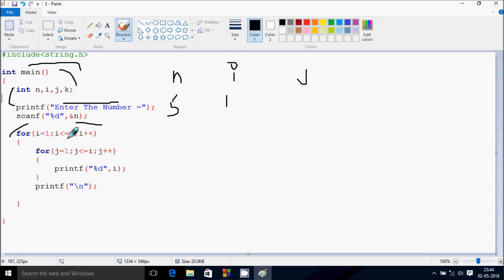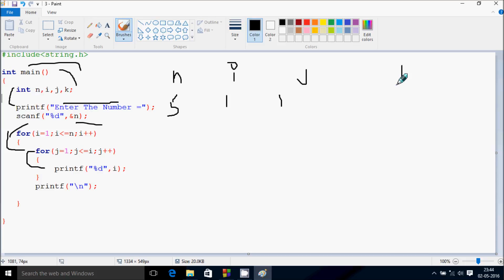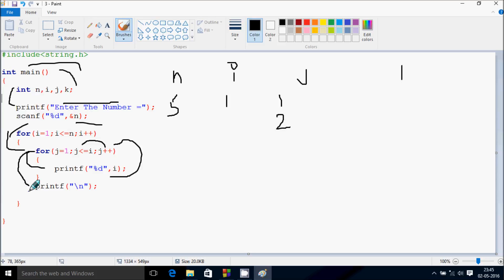Control comes to the for loop. i starts from 1. Check the condition: 1 less than or equal to 5 — that's true. Again the inner loop: j starts from 1. Check the condition: 1 less than or equal to 1 — that's true. Control comes inside. Print the value of i. j increases by 1, so j becomes 2. Check the condition: 2 less than or equal to 1 — that's not true. Control exits the inner loop. Cursor moves to a new line.